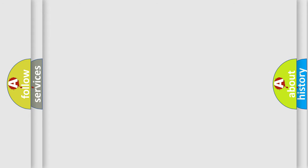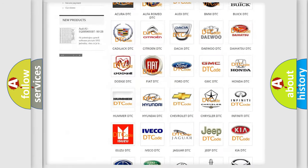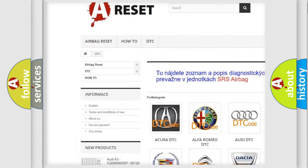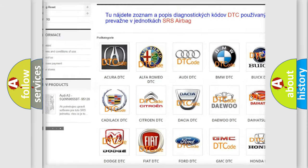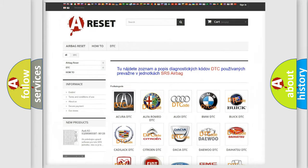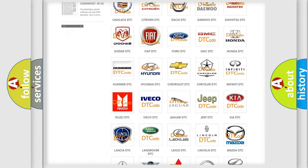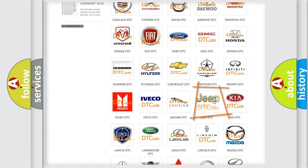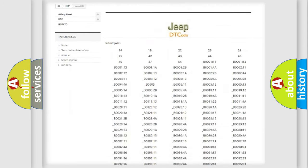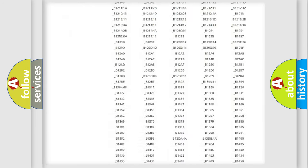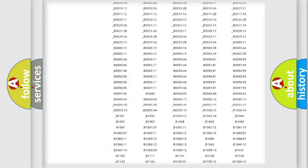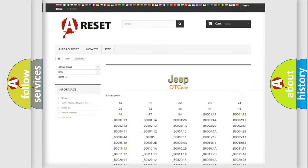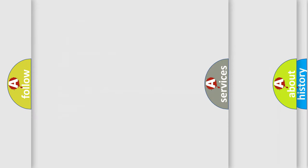Our website airbagreset.sk produces useful videos for you. You do not have to go through the OBD2 protocol anymore to know how to troubleshoot any car breakdown. You will find all the diagnostic codes that can be diagnosed in Jeep vehicles and many other useful things.